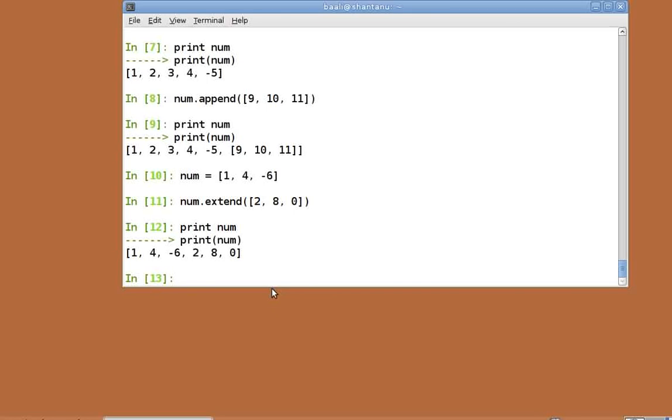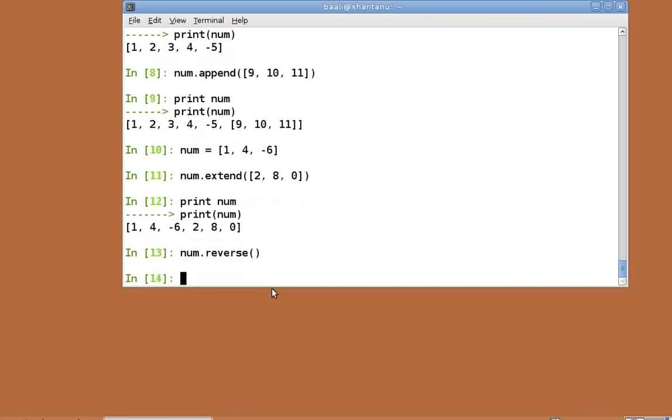Let's now move on to see more functions available with lists. To reverse a list, we have the reverse function. Please note the order of elements in num. Let's now do num dot reverse. Now after using the reverse function, let's check the value of num. Print num.